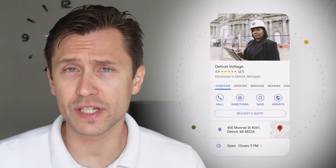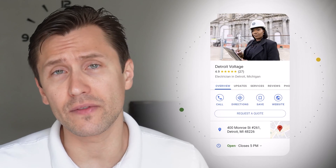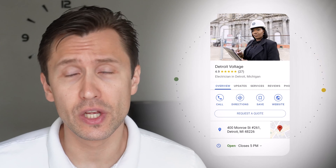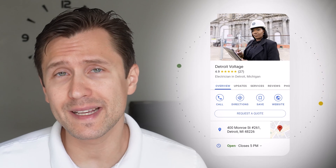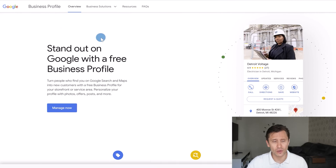Once you properly set it up, your profile will look something like this — it really stands out and has a lot of useful information for potential customers. So that being said, let's get straight into it.